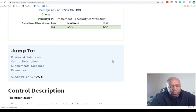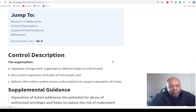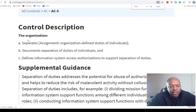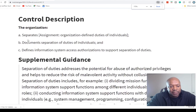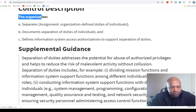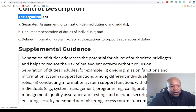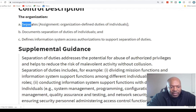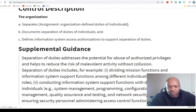AC5 — Separation of Duties. This is NIST 800-53. The organization separates organization-defined duties of individuals.